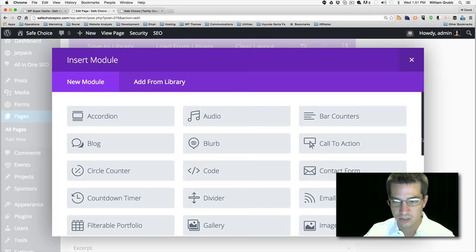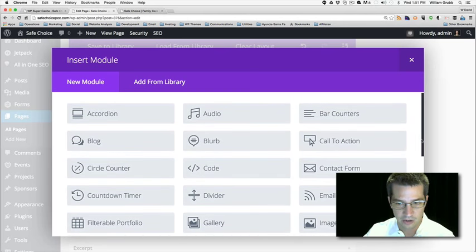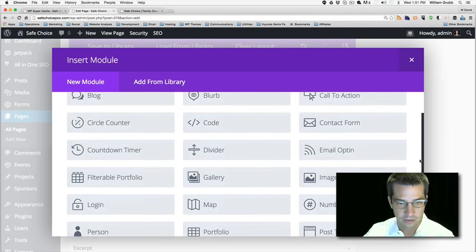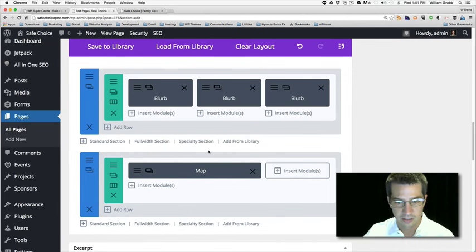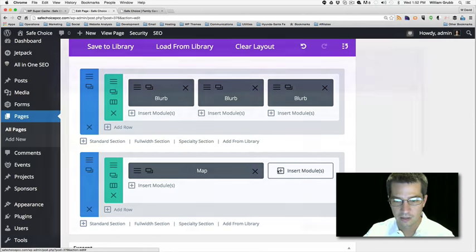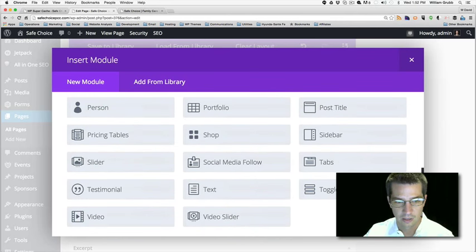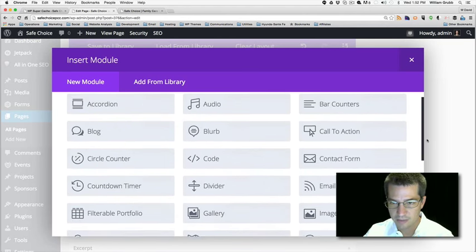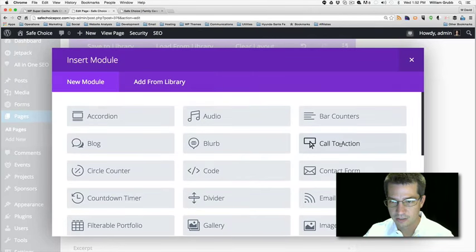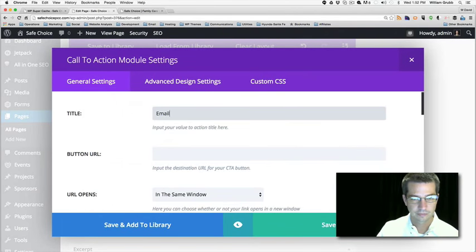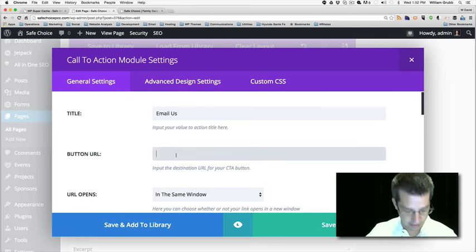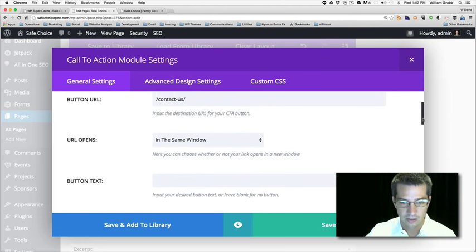We want to put our map in the two-thirds area. We're going to add a module — I'm looking for the map. Scrolling down, here it is: Map. Now there should be some settings. Over in the right column, I want to put maybe a blurb, or a call to action — let's try a call to action this time. I'll type 'Email Us' and put that same link to the contact page.